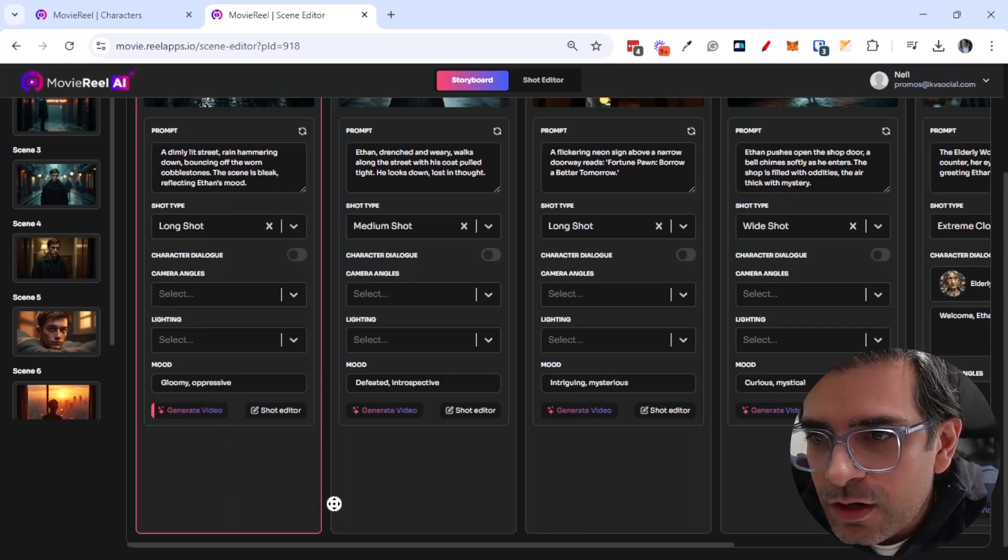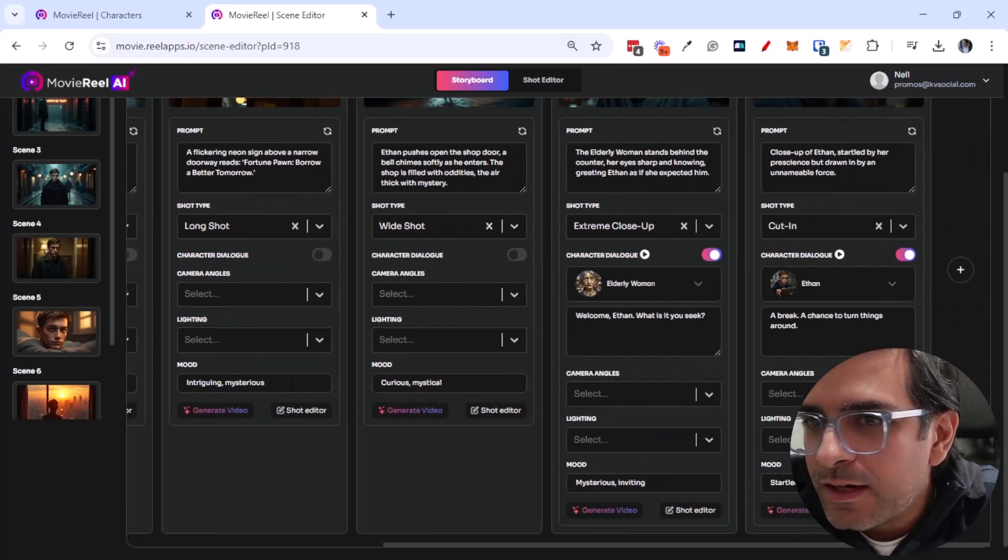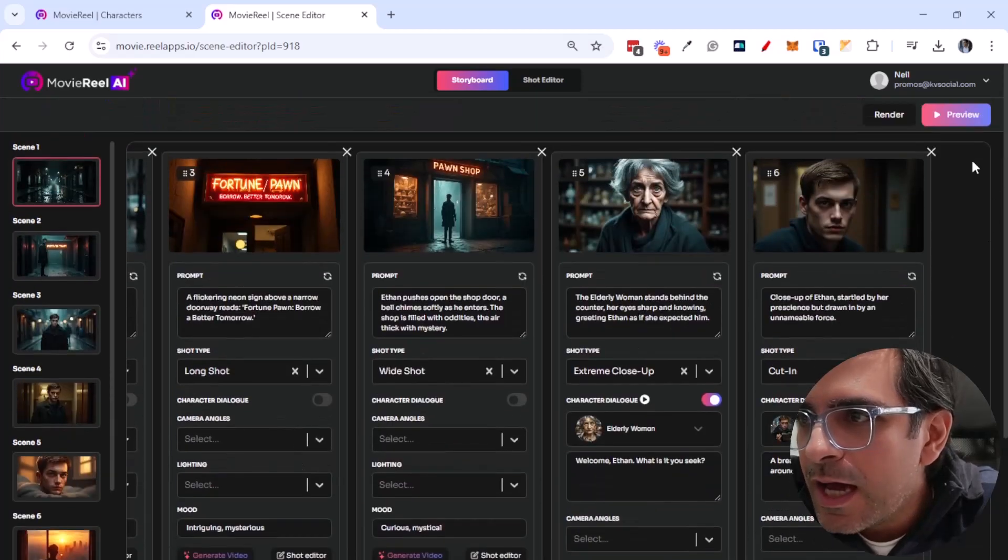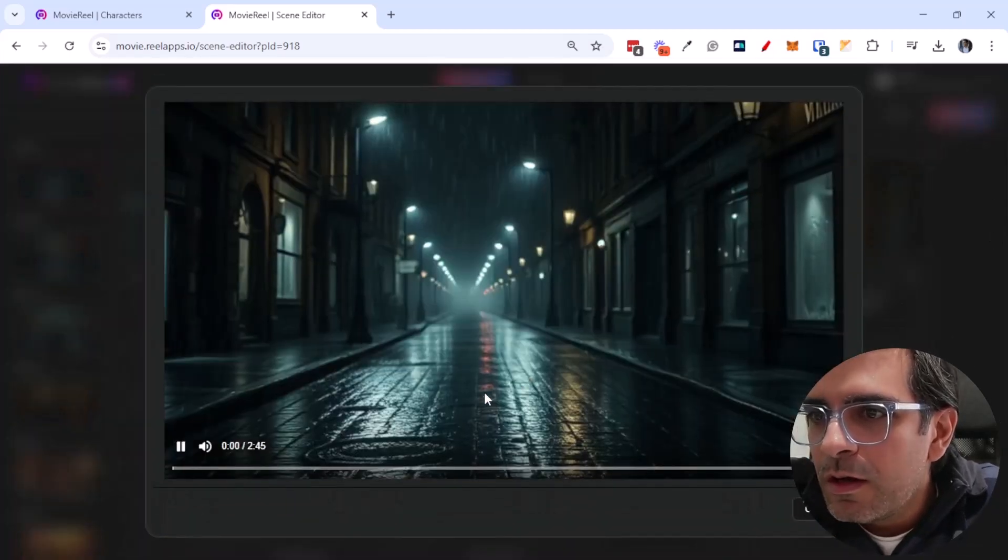So I'm just going to go ahead with the storyboard, basically. I'm just going to go ahead and accept this as is. We can preview it.